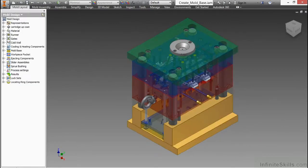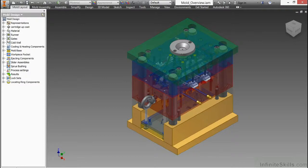After we have finished the core and cavity, we are going to see how to create the mold around it. We will place from Content Center any number of different mold bases. We are also going to add in different things like ejectors, sliders, lifters, lock sets, sprue bushings, and locating rings to make our mold design process that much faster. We are also going to take a look at the automatic drawing creation tools, which will hasten the process of documentation to get our mold out the door faster.